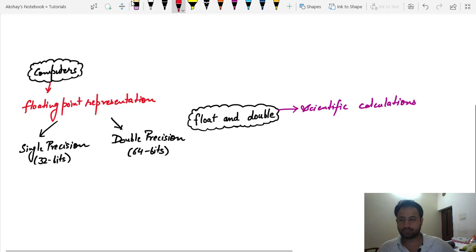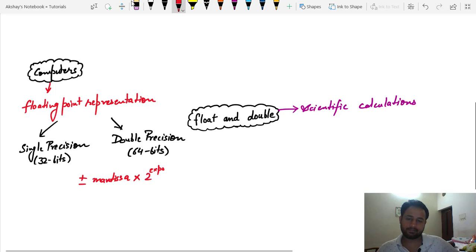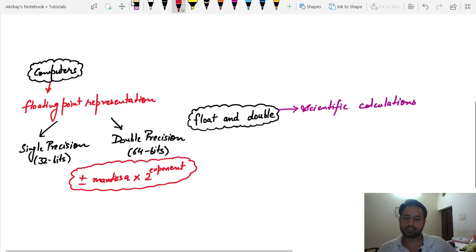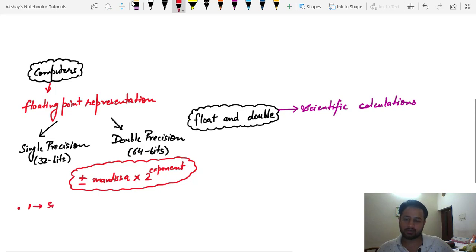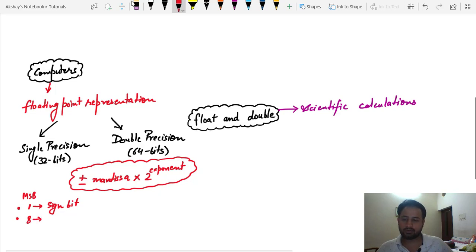In floating point representation, the general formula is: ±mantissa × 2^exponent. This is how decimal numbers are represented in a computer. In single precision, using 32 bits, the format is: 1 bit for the sign (the MSB — most significant bit), and the next 8 bits are used for the mantissa part.